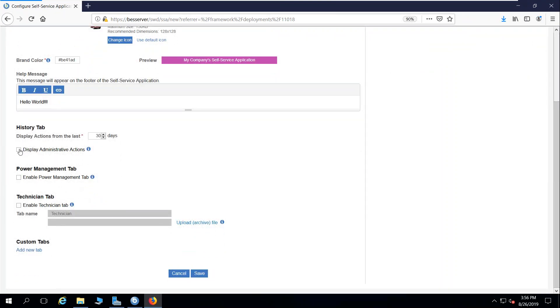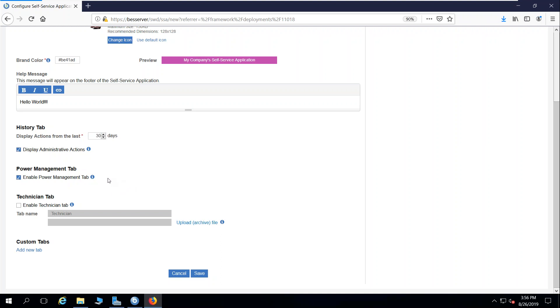I can enable the history tab as we looked at previously in the self-service application. And I can enable the power management tab. If you're a customer who has lifecycle, who's using power management within BigFix to do analytics on their power consumption and manage power consumption on endpoints, we can have that tab there.